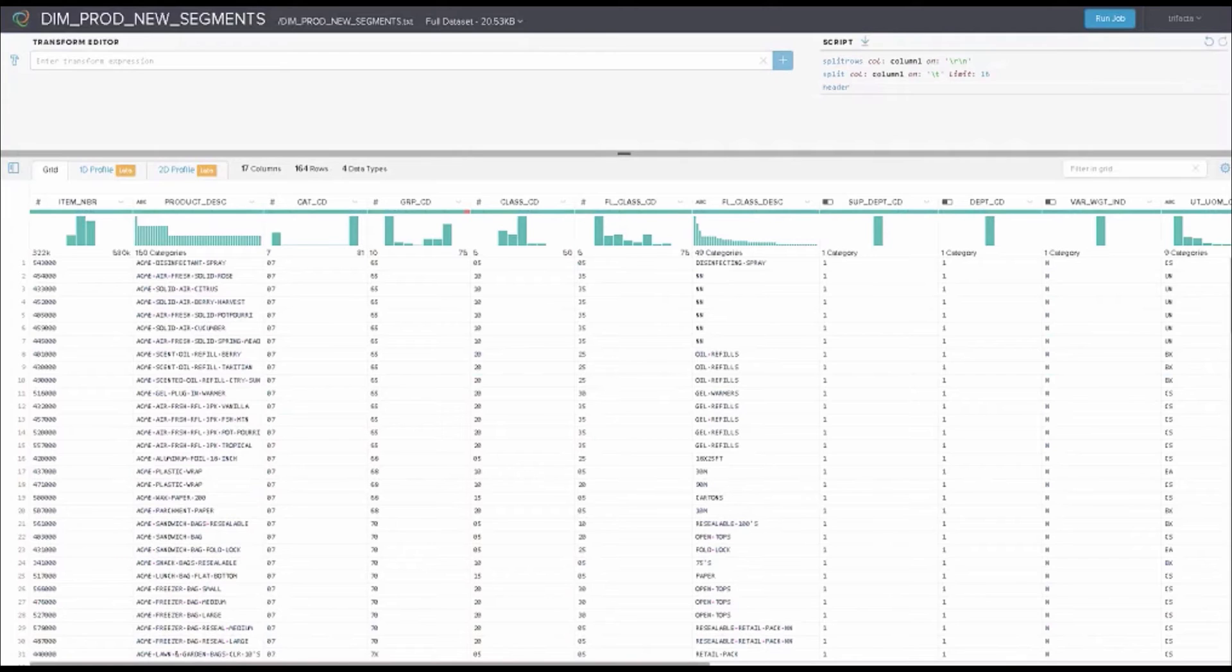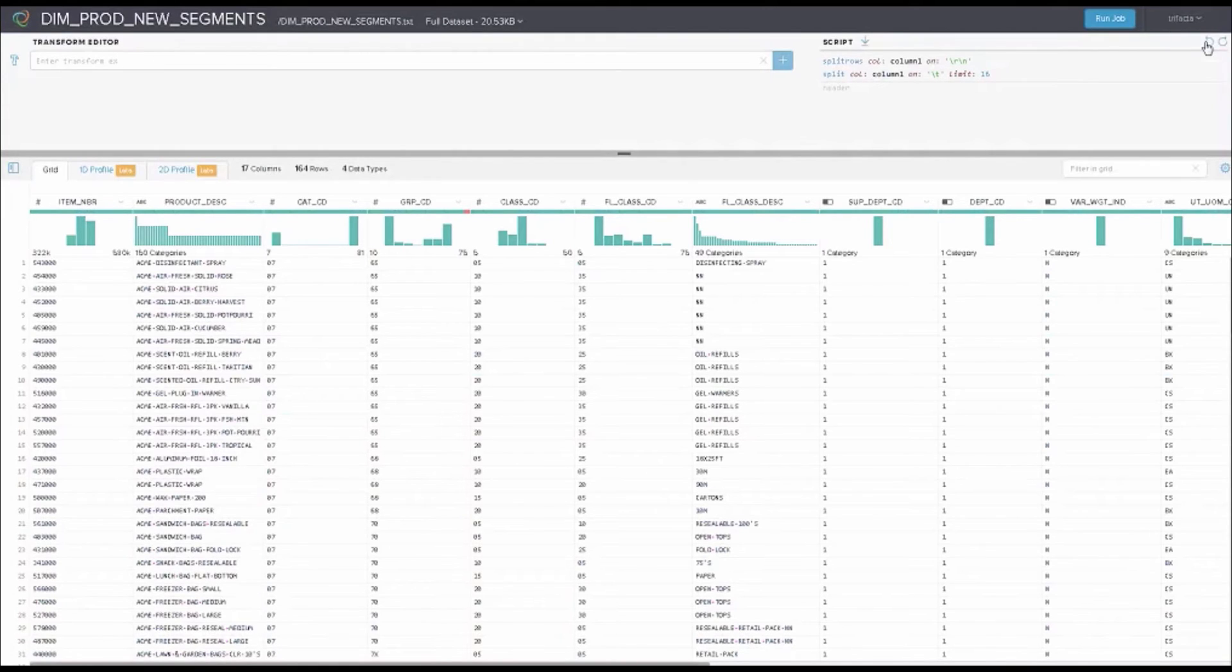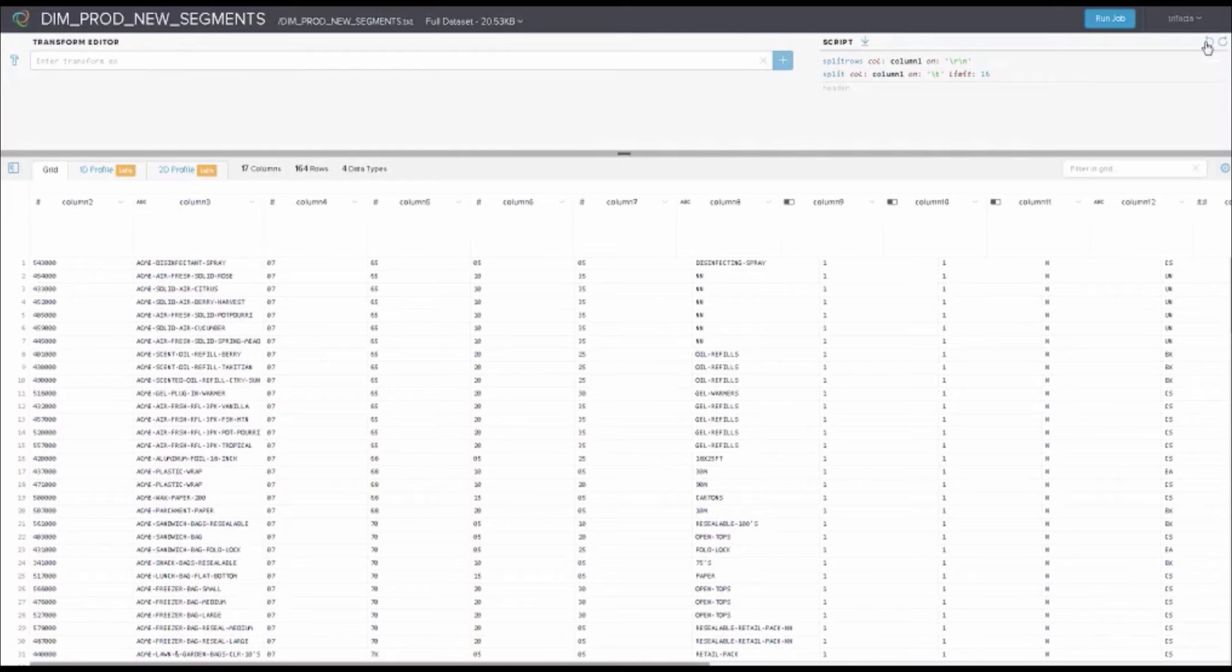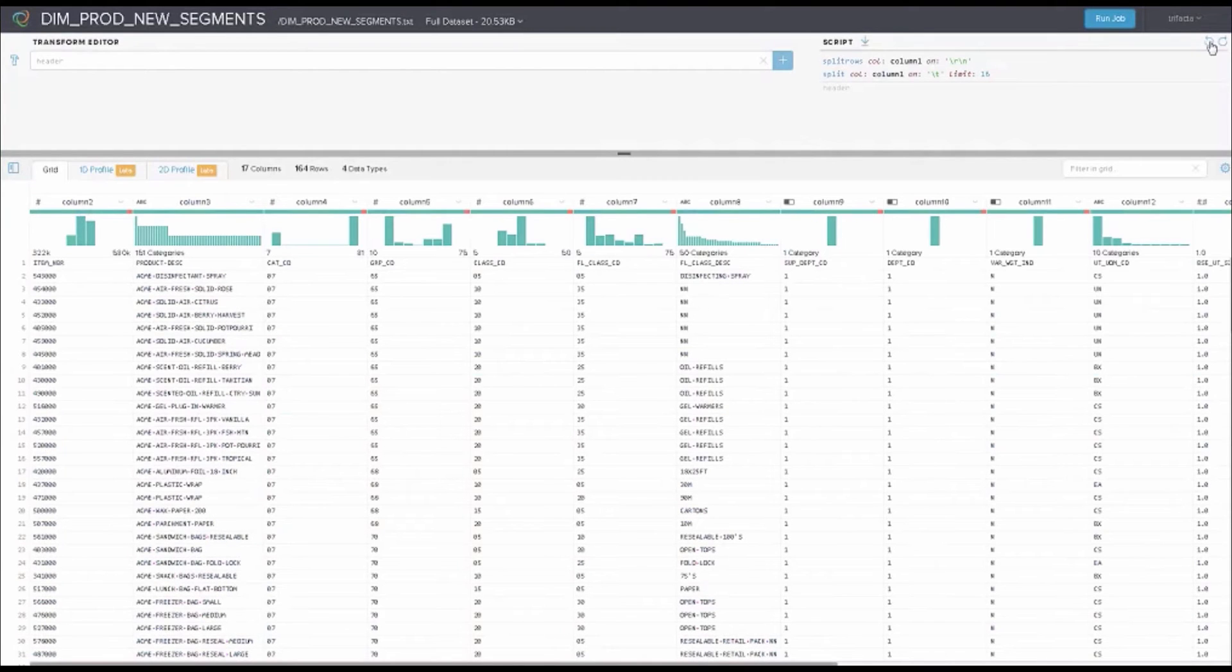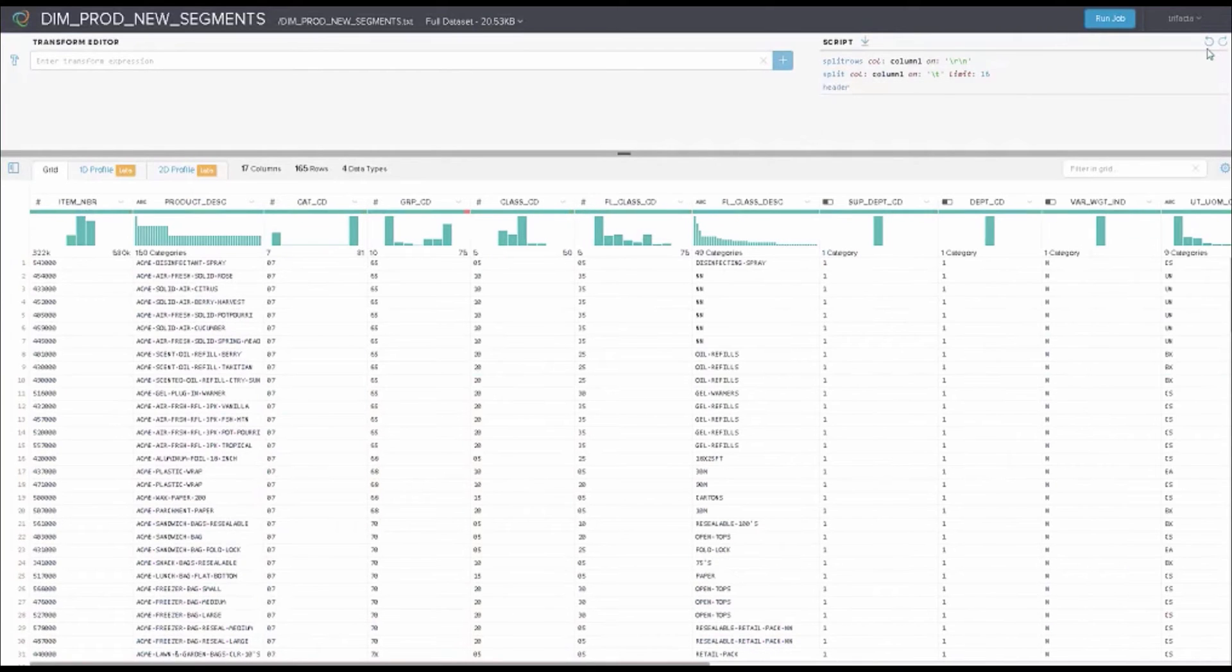That file was tab-delimited, and it had a header. Immediately when Trifacta looked at this, it said, hey, this kind of looks tab-delimited. It looks like it has a header here. So I'm going to put a header on this and script all these pieces. Anything that I don't like or want, I can very quickly undo. If that wasn't a header, I could step through the script and now it puts it back out there and step back into it again to say, yes, I really want to accept that as a header.